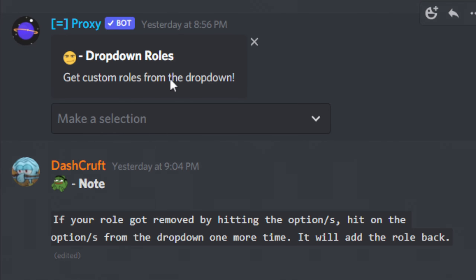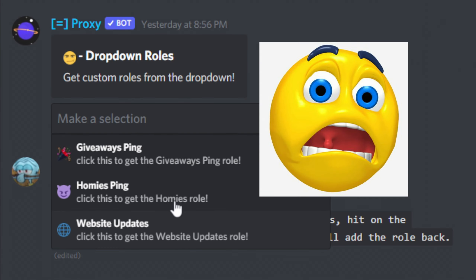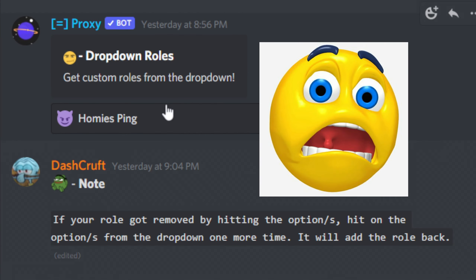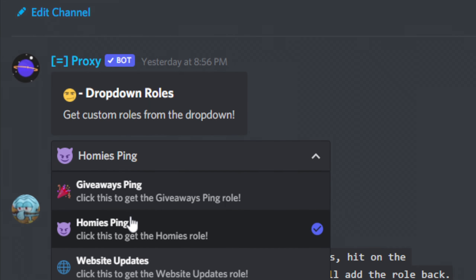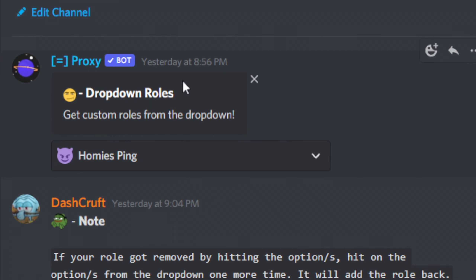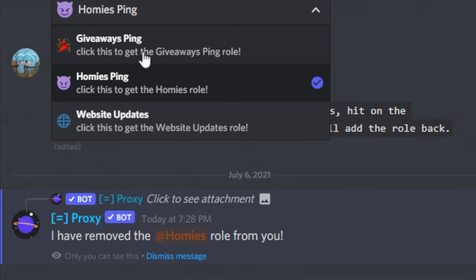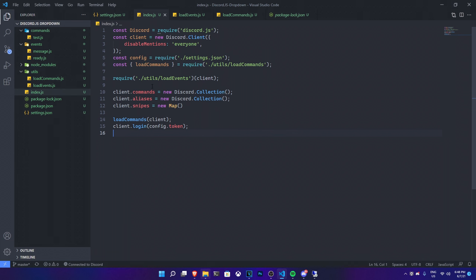So you just saw the new Discord feature called dropdown and you want to have it for your own Discord bot? Just follow along to the end of today's video and you will have yourself a customized, homemade dropdown for your Discord bot. By the way, the source code is in the description down below in case you need it.